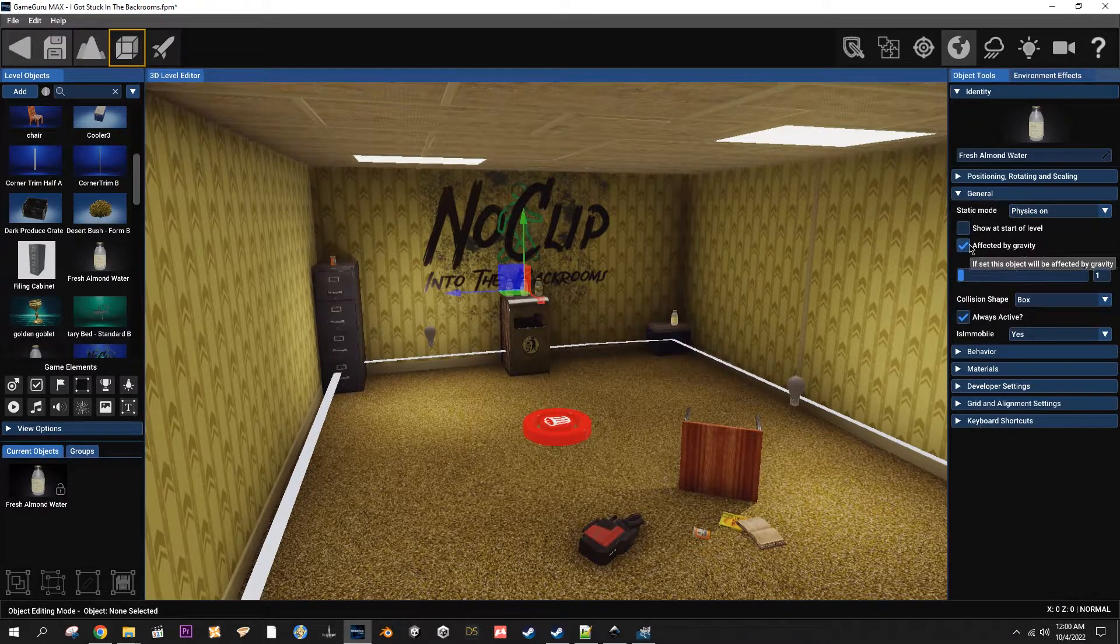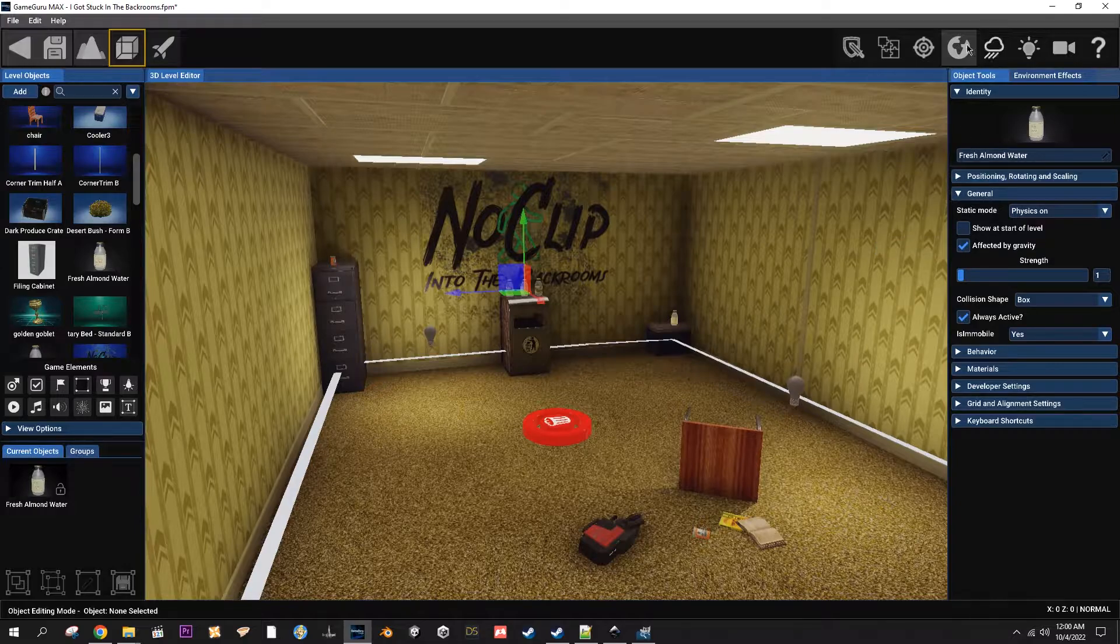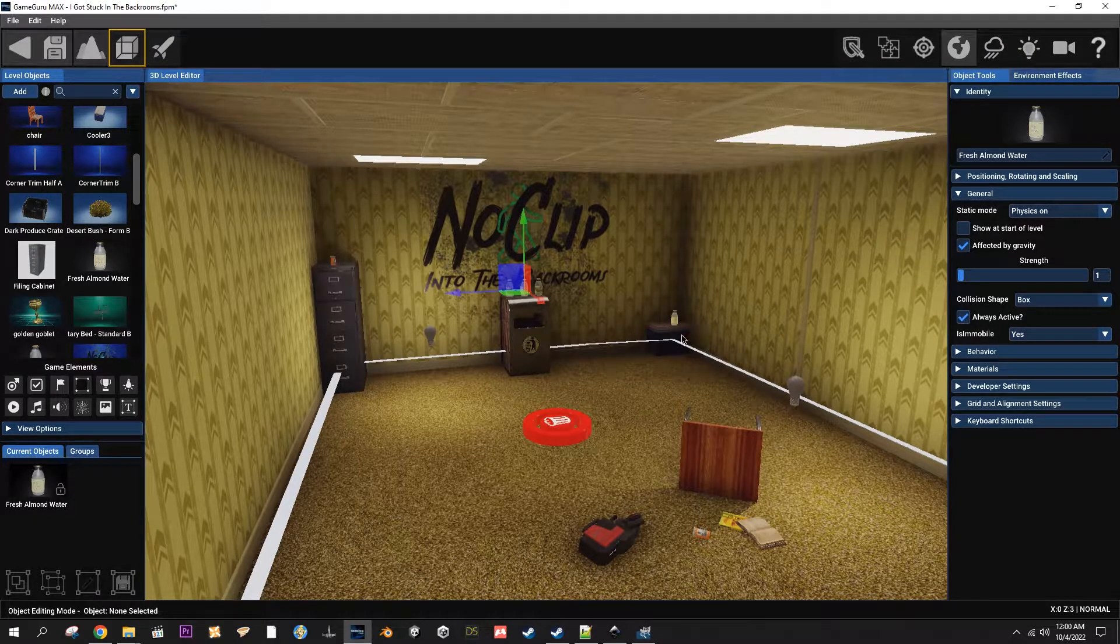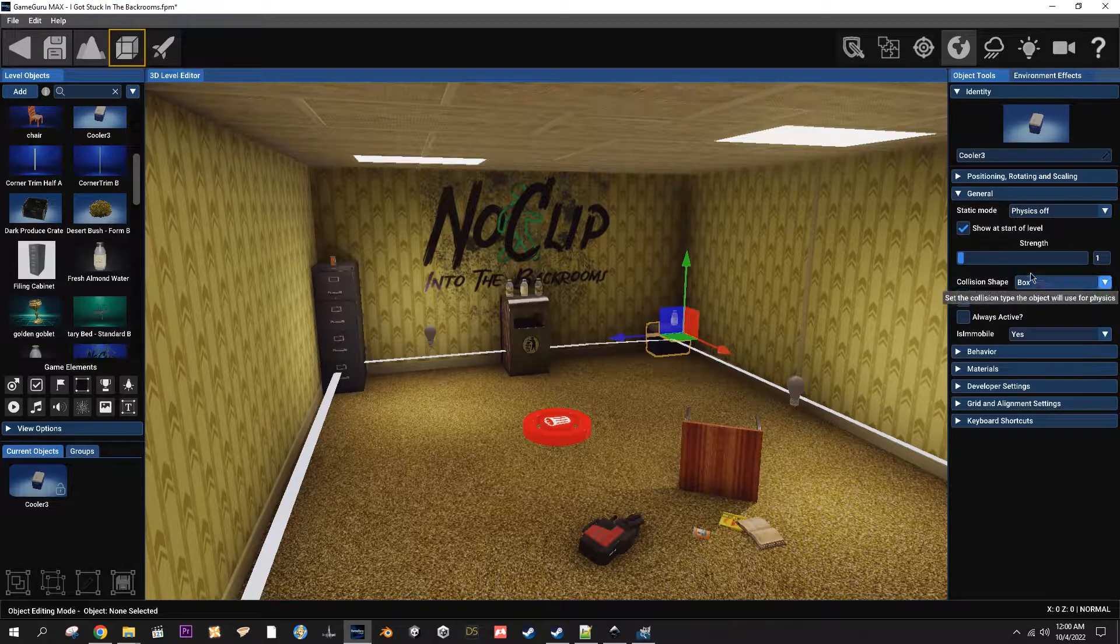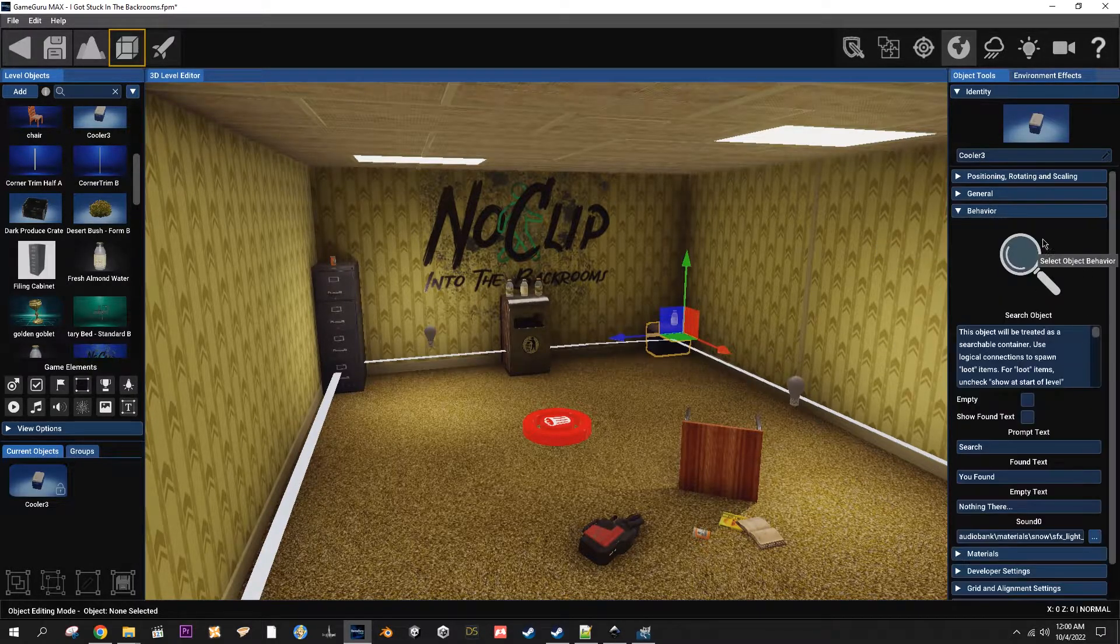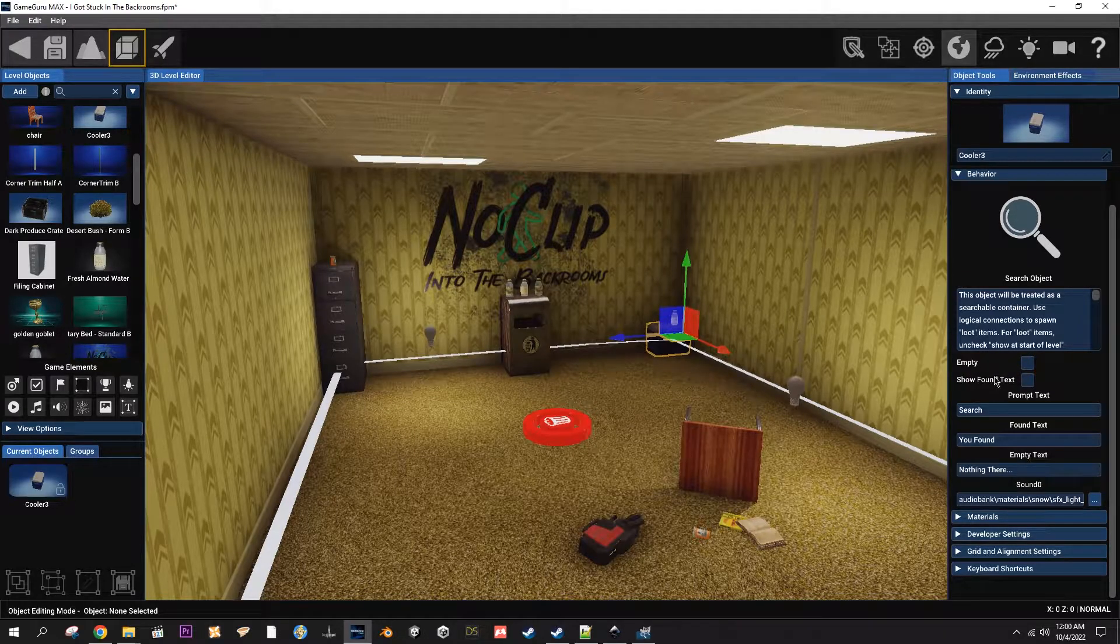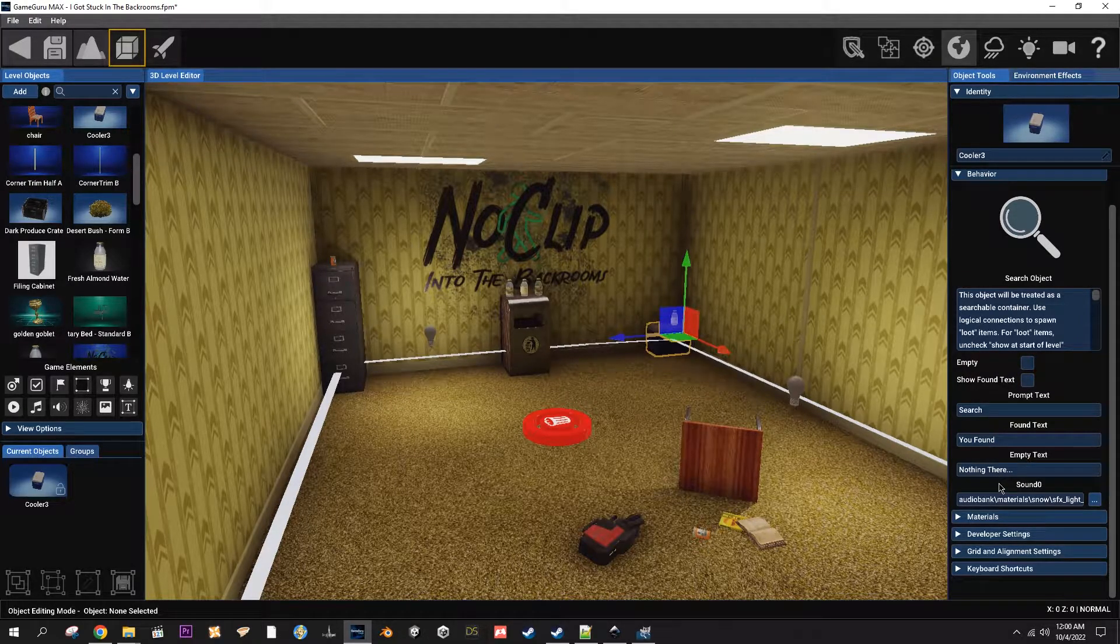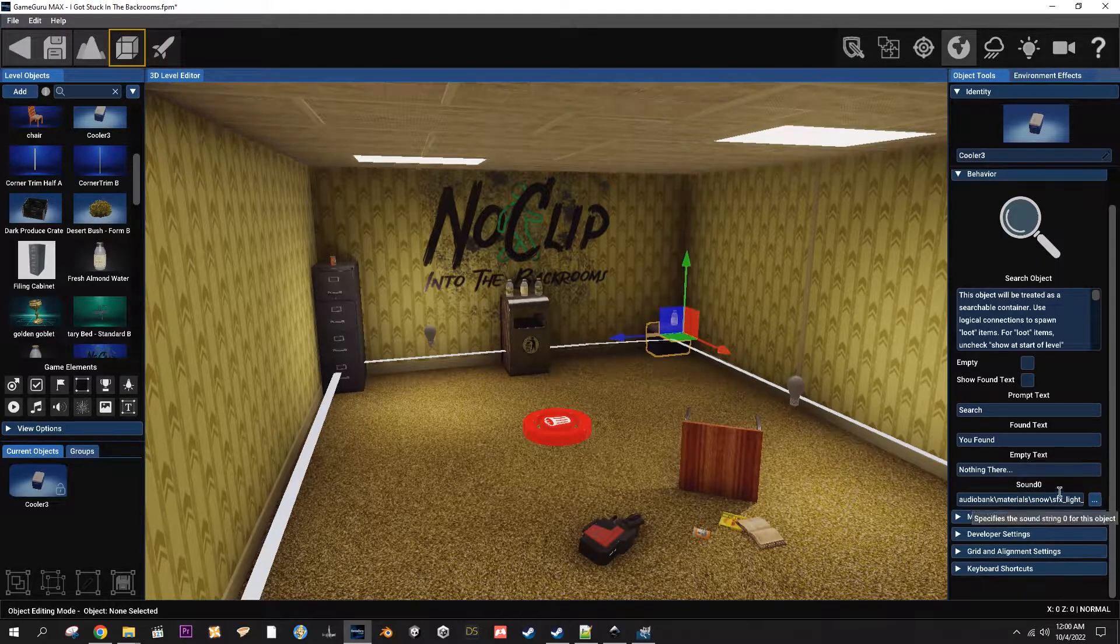And they are set not to show at start of level. Let's go to this one. So as you can see, let's go to the behavior. As you can see it's got two boxes and a few text boxes and a soundtrack or an audio.